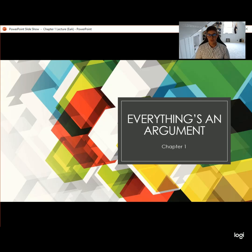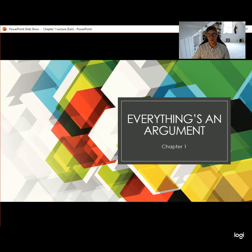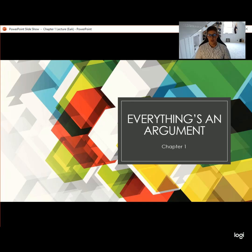Hi everybody and welcome to our first lecture about Everything's an Argument, which is our textbook for the class. This will be about chapter one, but it's important to note that this lecture, nor any of the other lectures in this series, are directly from the book or fully comprehensive. It's very important that you're reading as well as watching these lecture videos, because I'm not going to address everything the book goes over, and I'm also going to add some things the book doesn't address. So it's really important that you're doing both.